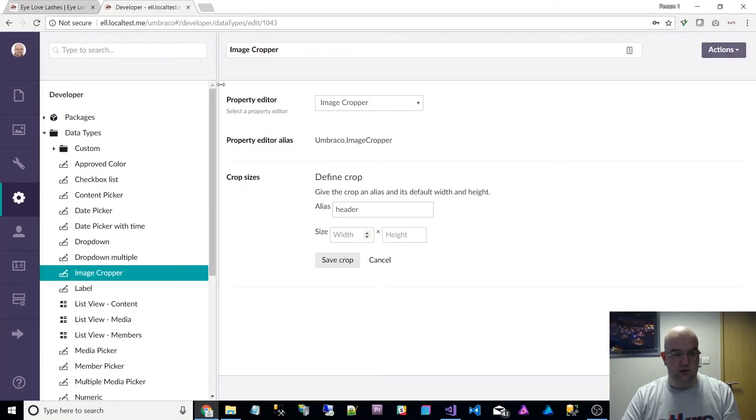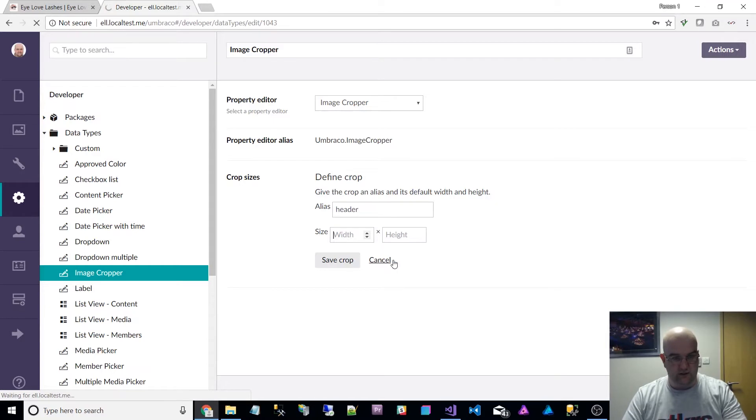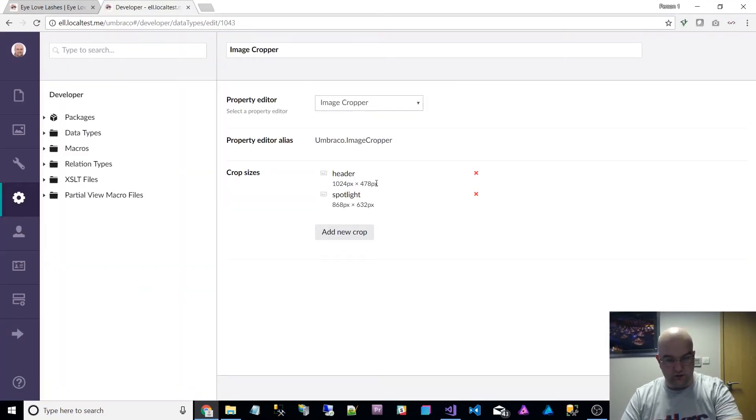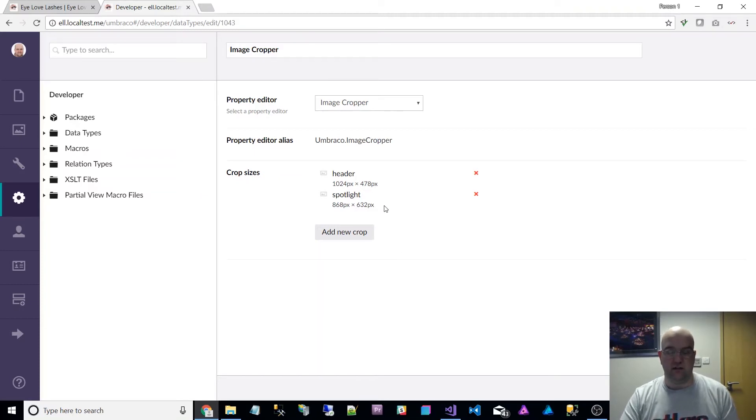So header is this one and spotlight is that one. That's all I did, you just put the width and the height in. I'll refresh that so you can see the widths and the heights that I put in for these: 1024 by 478 for the header and 868 by 632.